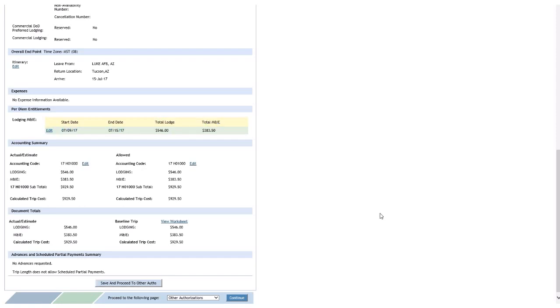So, anyway, I think for most scenarios you'll find yourself in, if, whatever the case may be, you need to edit the lodging block, I think either my scenario one or my scenario two should cover it, even if some of the details are different in your situation. I hope this helps out. Thanks for watching.